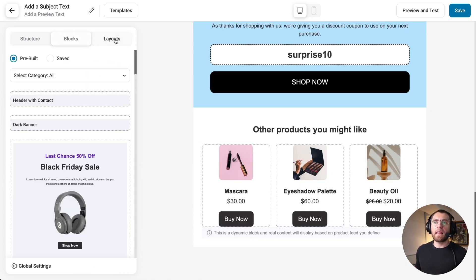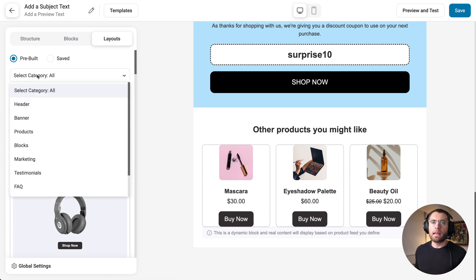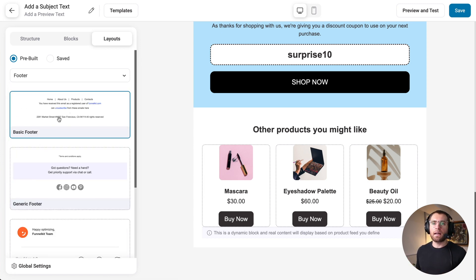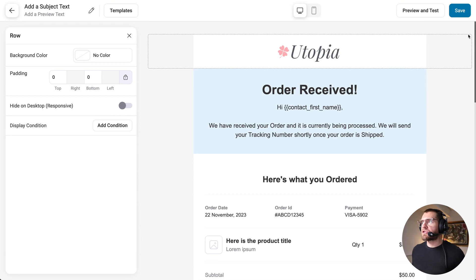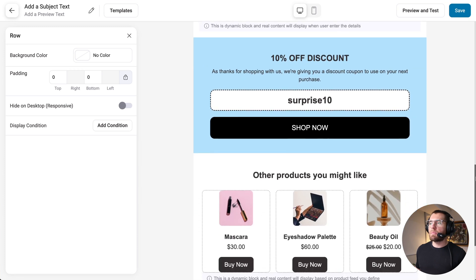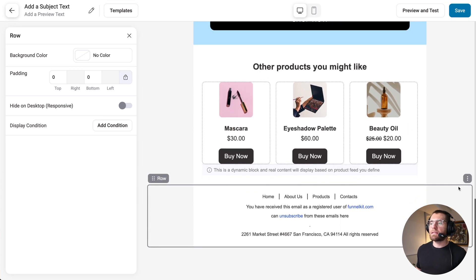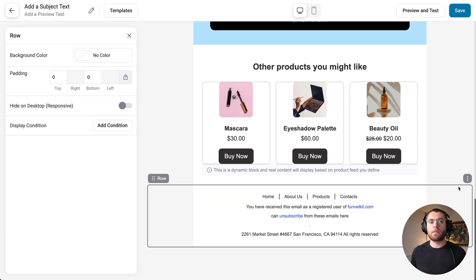The last thing to show is that under Layouts, there are pre-made sections you can drag into your emails to build in a modular way. Filtering layouts by footer, we can drag a footer layout to the bottom of the email. By doing just what I've shown you, we've recreated this entire email with a coupon code and best-selling products. This email builder will be available for all emails FunnelKit Automations sends — including automation emails and broadcast emails.